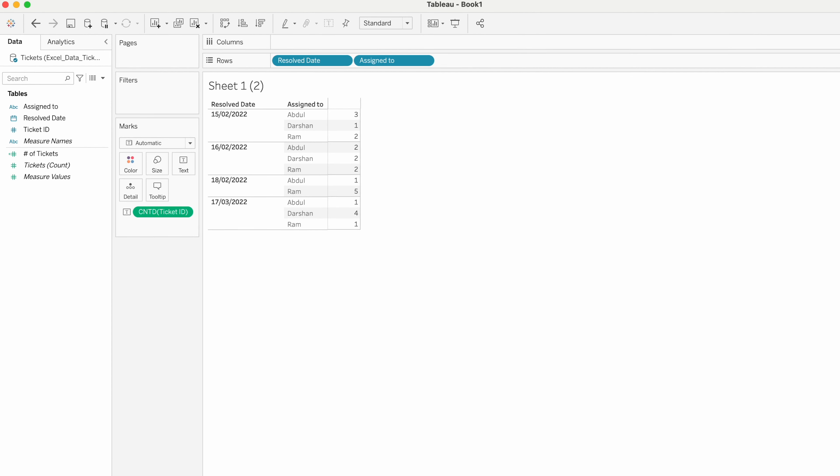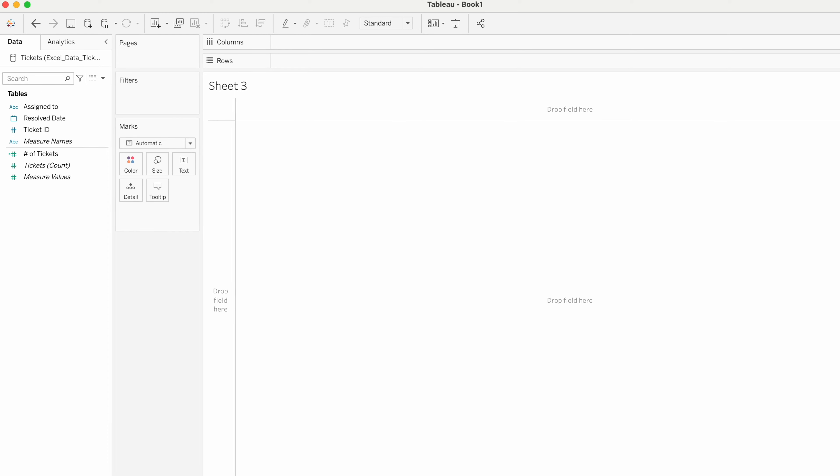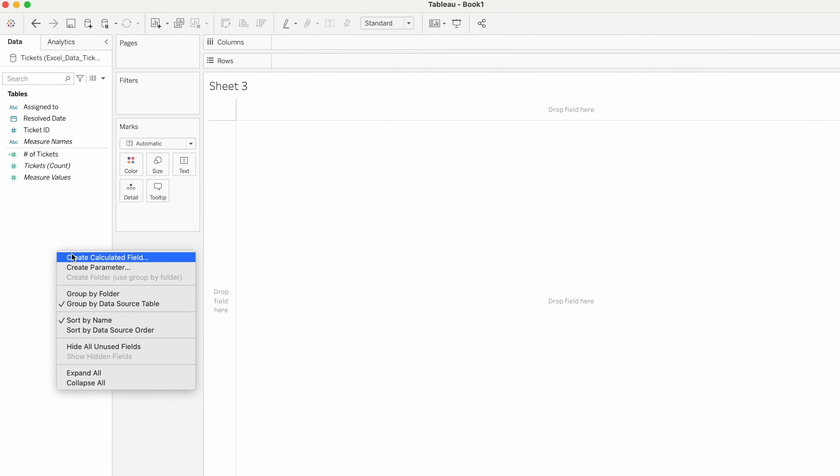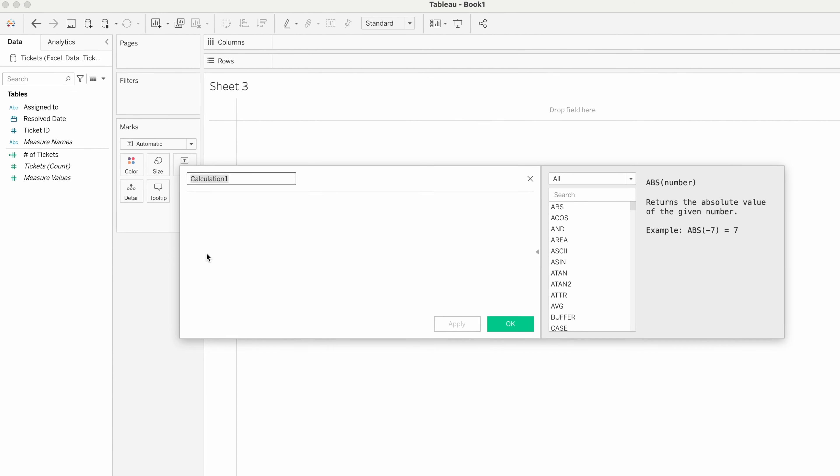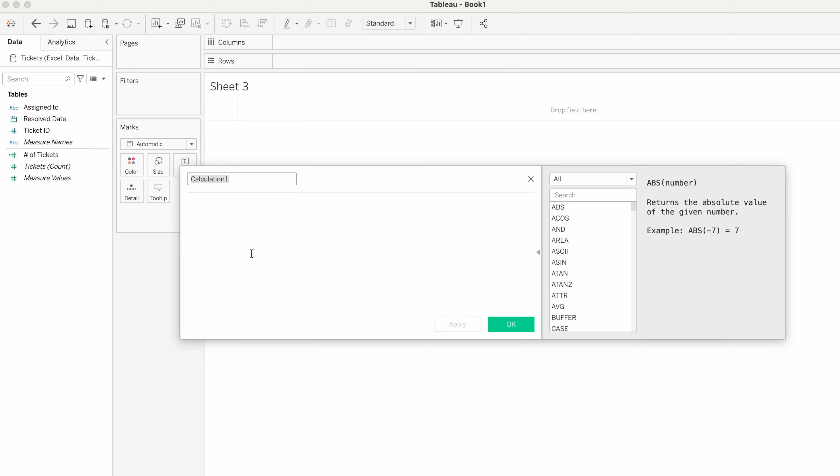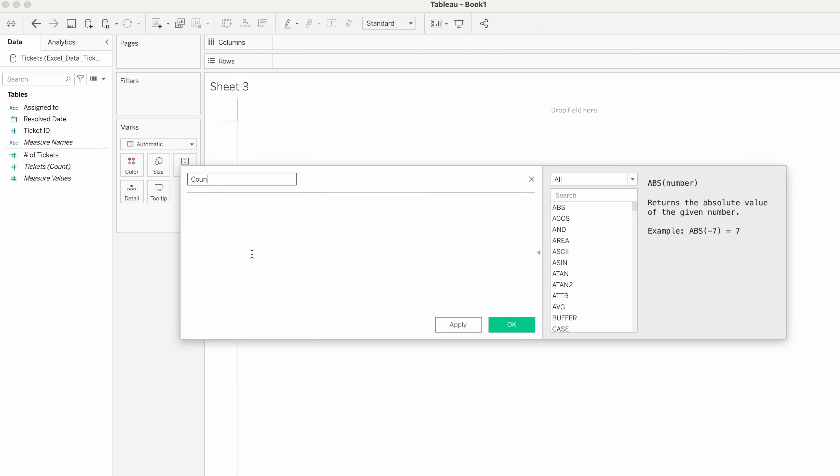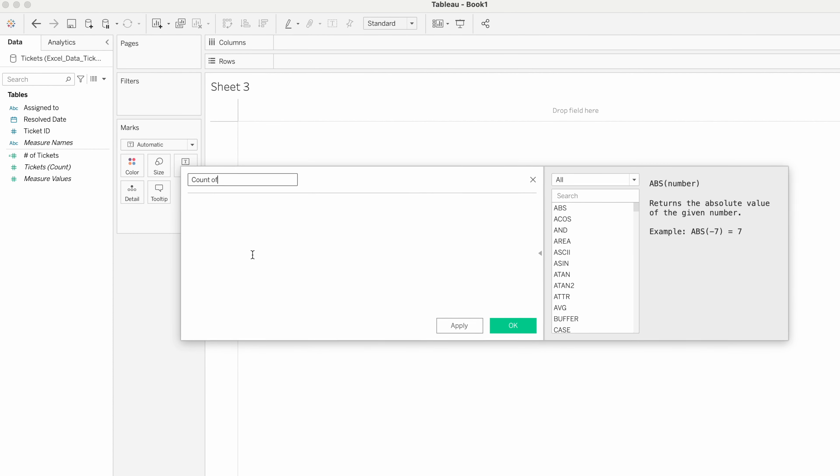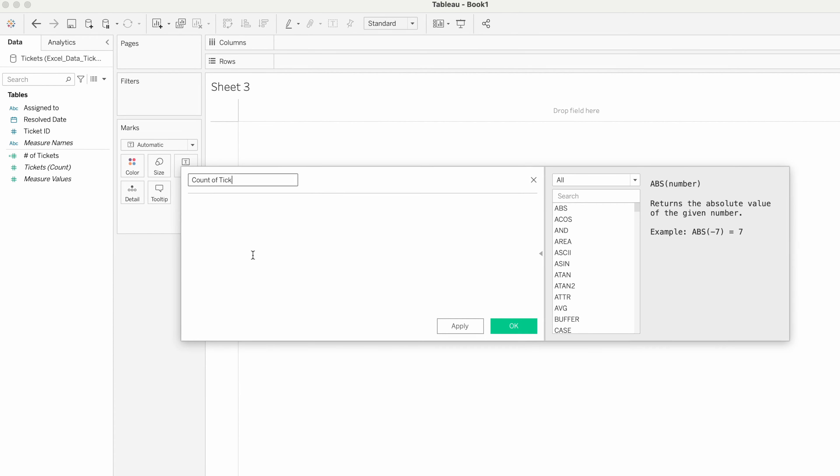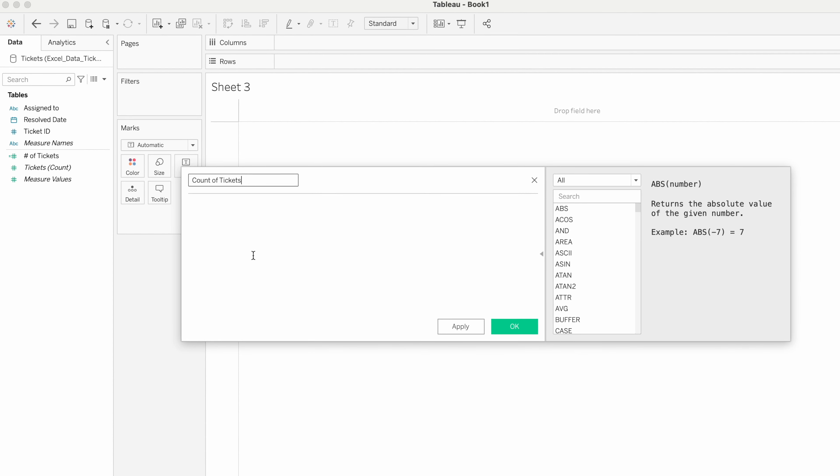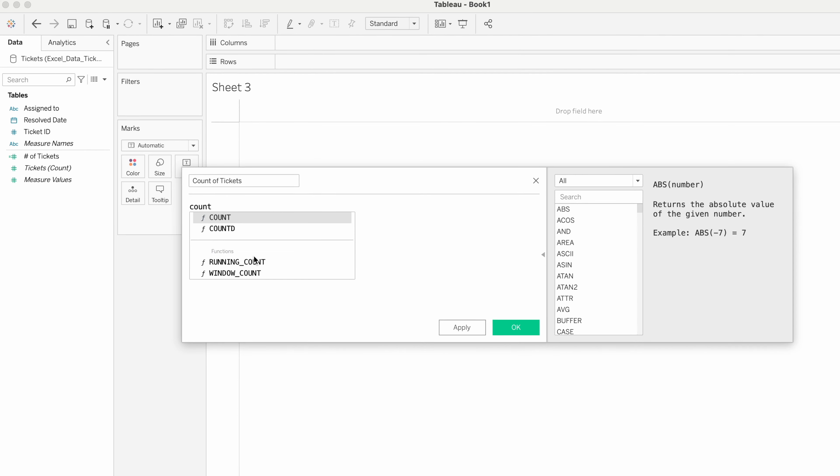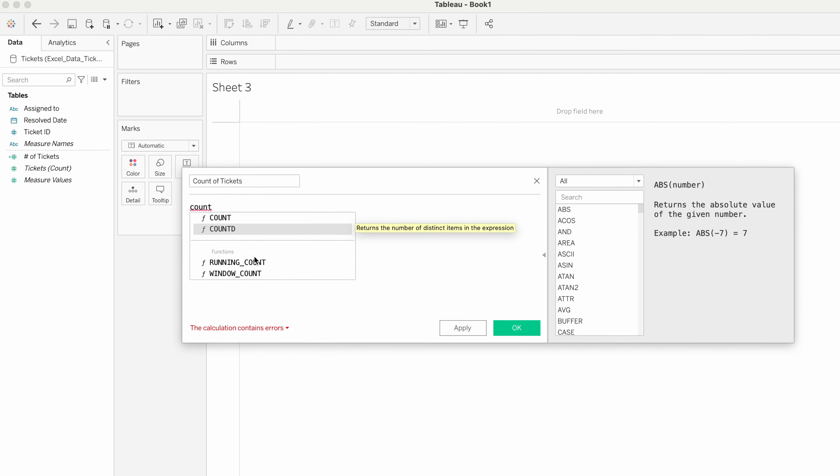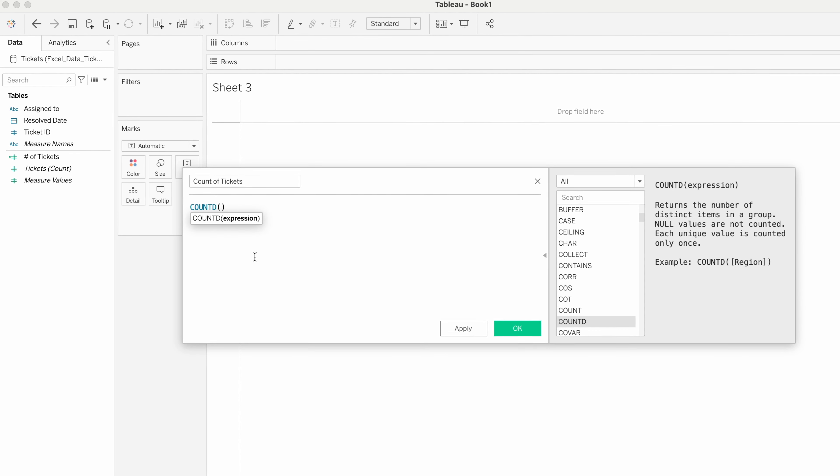Go to the new sheet, right-click, create calculated field. I'm going to name the calculation Count of Tickets. We have the COUNT function and COUNT DISTINCT function to count the records, so COUNT DISTINCT of Ticket ID. Click OK.